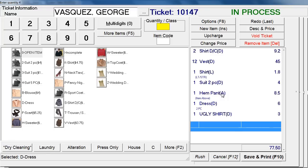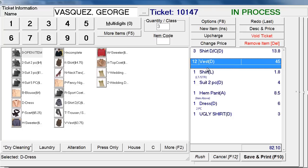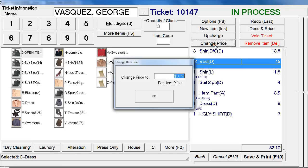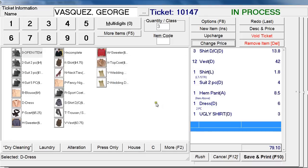Now let's move on to the second part — how to edit items. There are many things you can edit. For instance, to change the quantity, let's change two shirts into three shirts: select the item first and then click 3 — it changes immediately and automatically updates the total. You can also change the price of an item: click on the Vests, hit Change Price, and type in a per-item price. Let's lower it from $3.75 to $3.50 and click OK — it changes and recalculates the total.